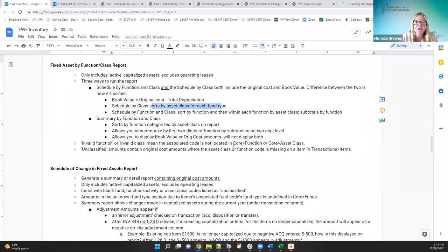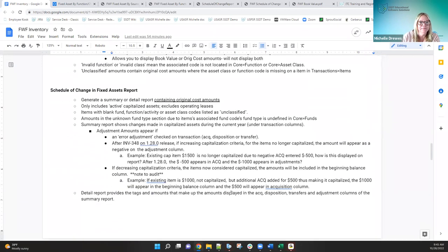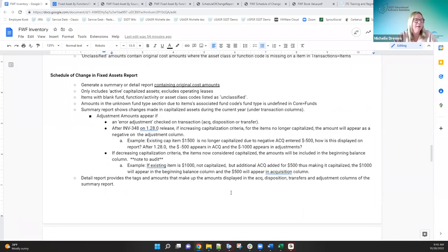If it's a bug, we're the first to admit it and we'll get it taken care of. But if it was something that existed in classic for years, they need to look and see — okay, it was like that in classic, it's like that in redesign now, is there a way to clean it up? Absolutely. Any questions about the Fixed Asset by Function and Class?